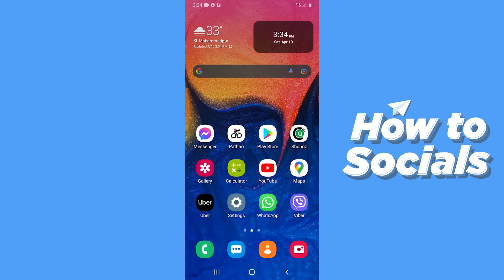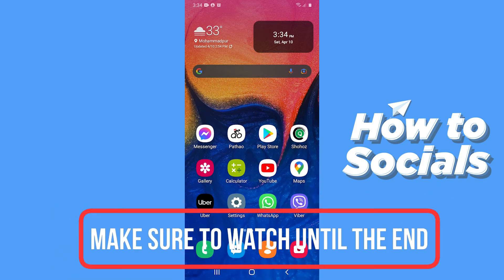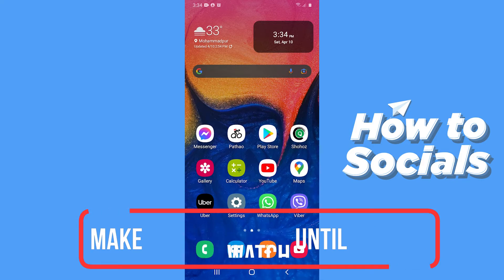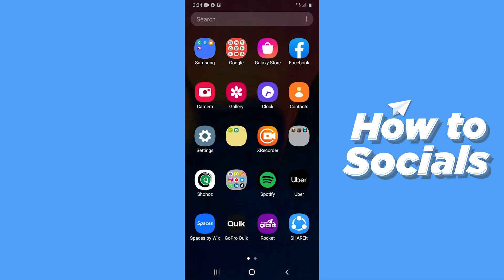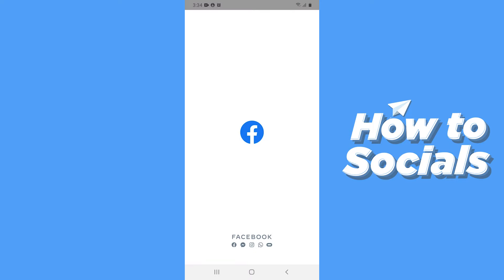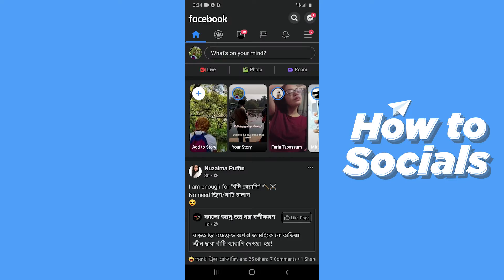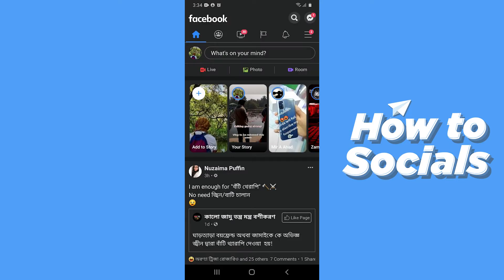Hello guys and welcome to How to Socials. In this video I'm going to show you how to see admin and moderator activities of a Facebook group. So let's start — first open the Facebook app.